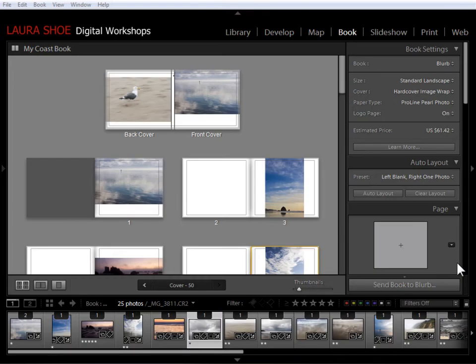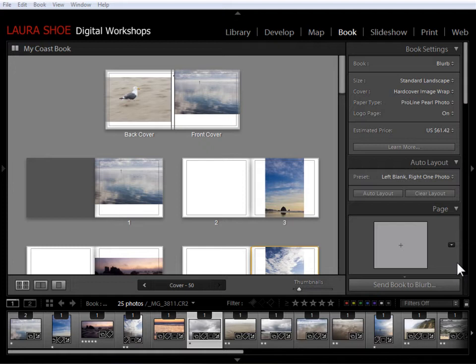Welcome everybody. In this video I'm going to show you the basics of refining your book layout. So swapping and adding photos, removing photos, moving pages, deleting and adding pages, etc.